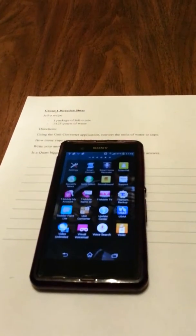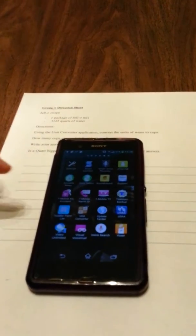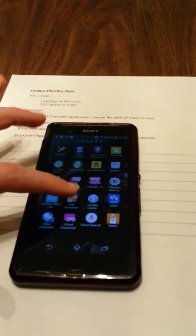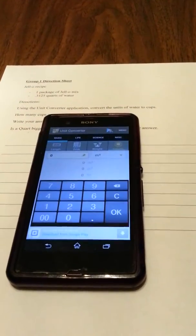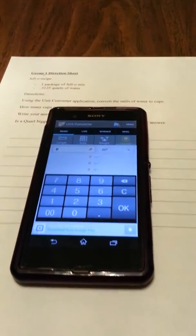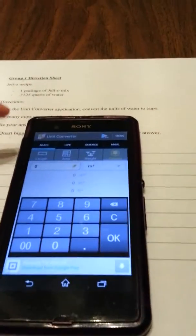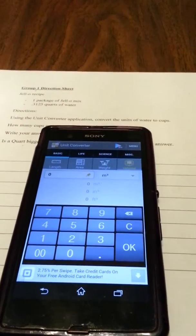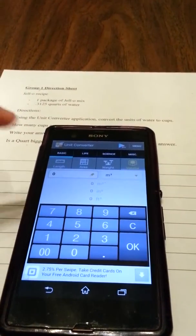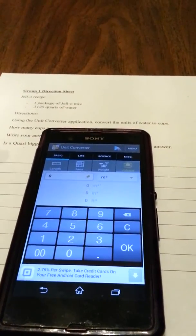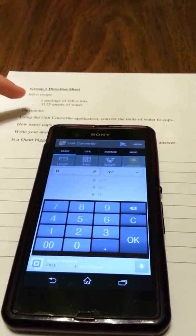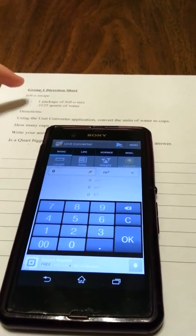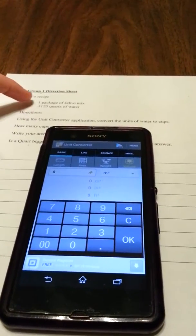What we're going to do is we're going to use our unit converter app. If you go into the unit converter app and go to the basics tab and then look at your worksheet.